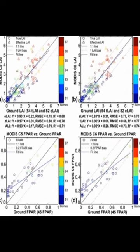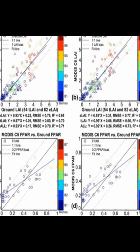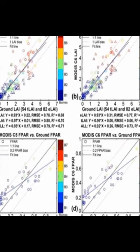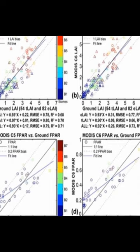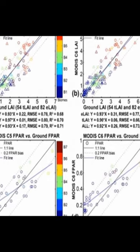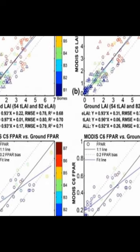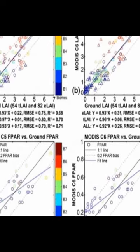This paper assessed the latest version of the MODIS LAI-FPR product, Collection 6 or C6, and found it to be more accurate than previous versions.